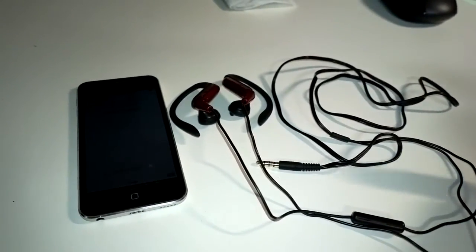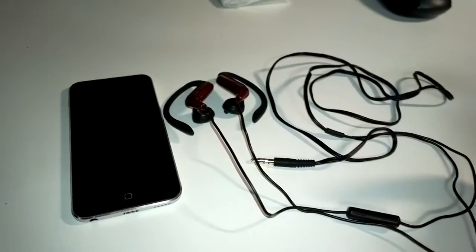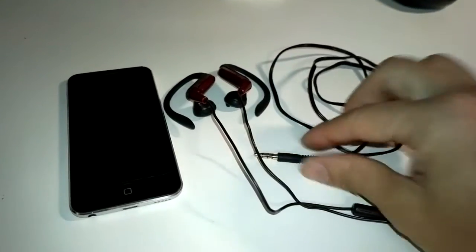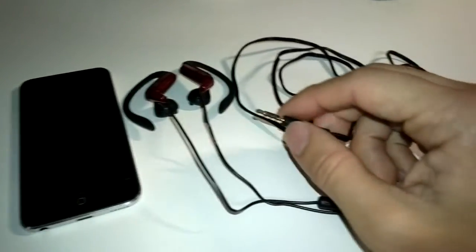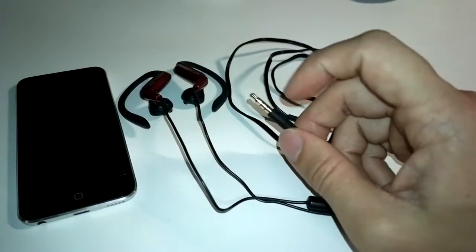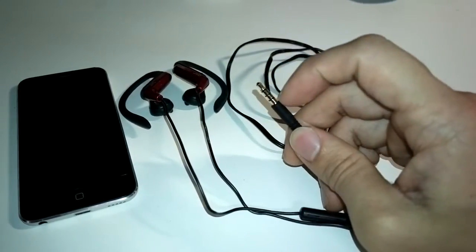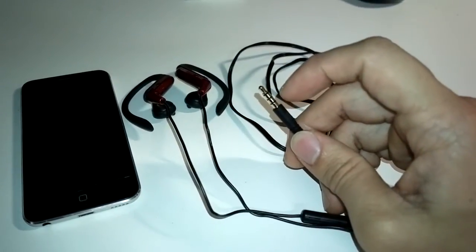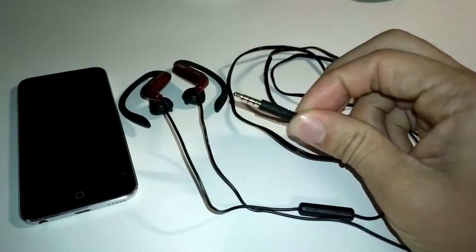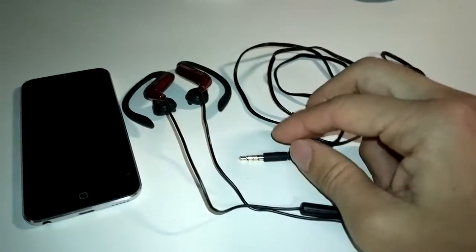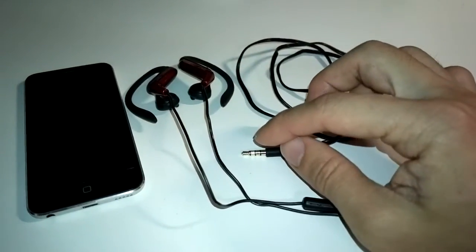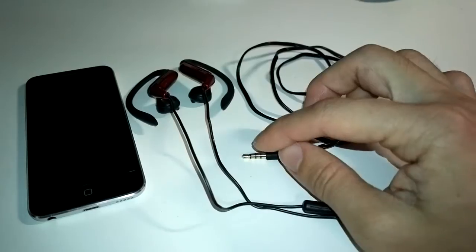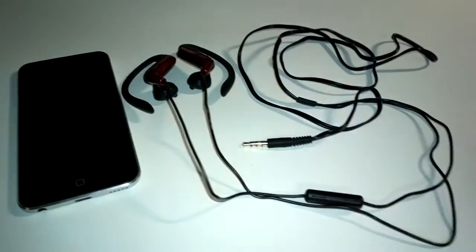And the reason for that is Apple changed the configuration of the four contact 3.5 millimeter audio connector. So instead of having left, right, microphone, and ground,